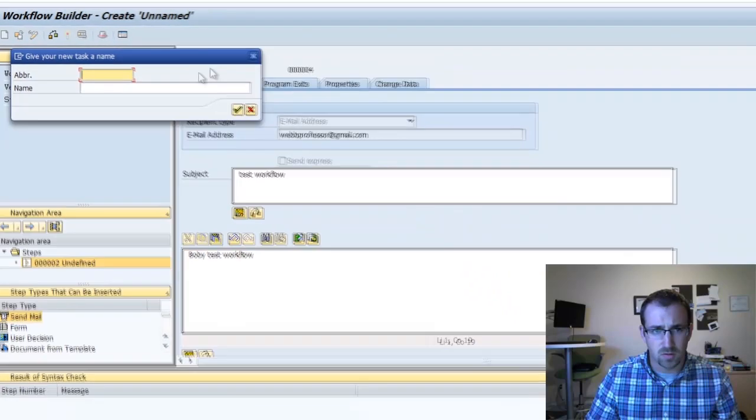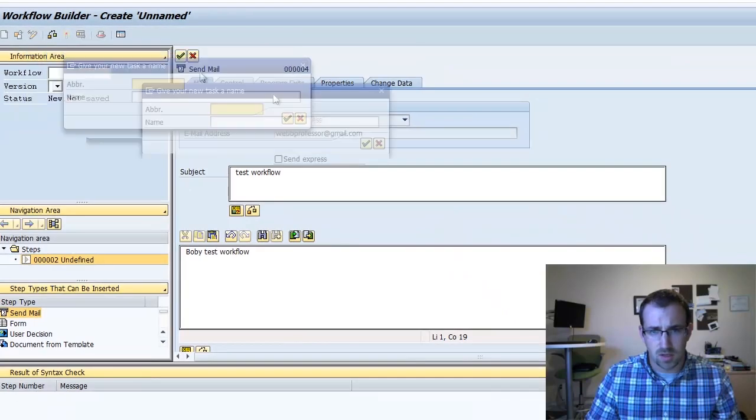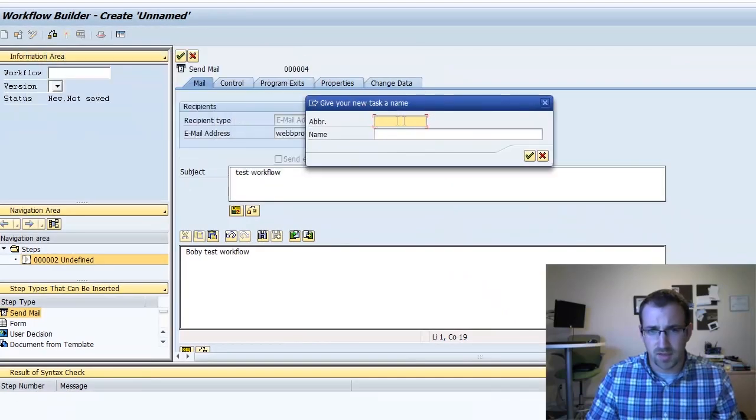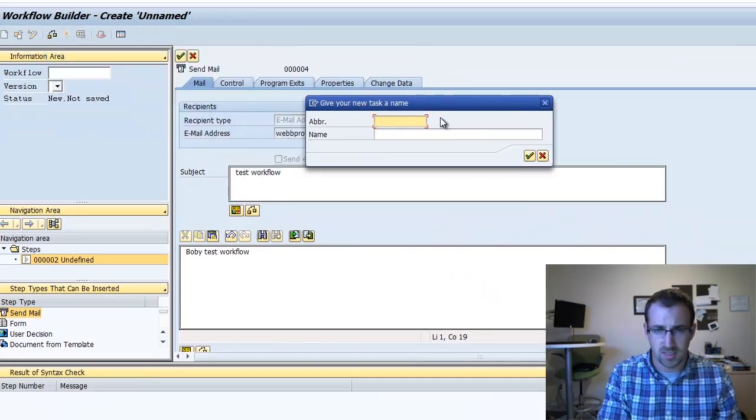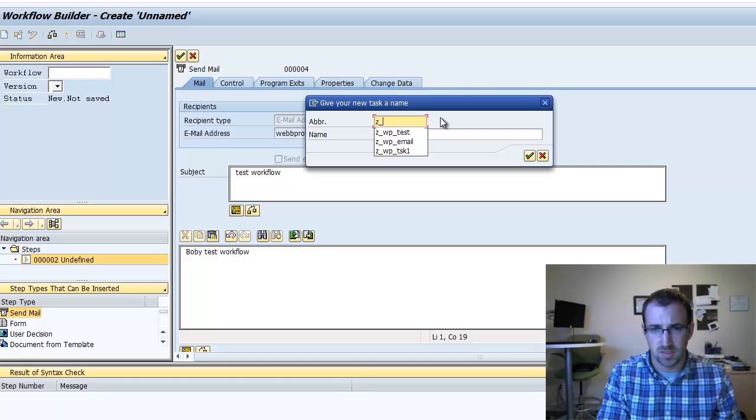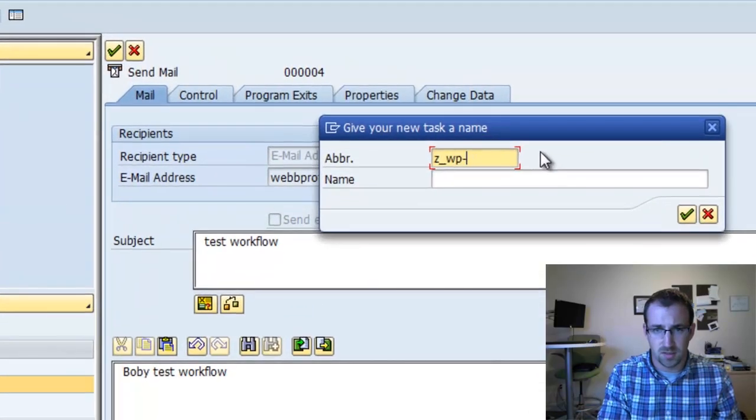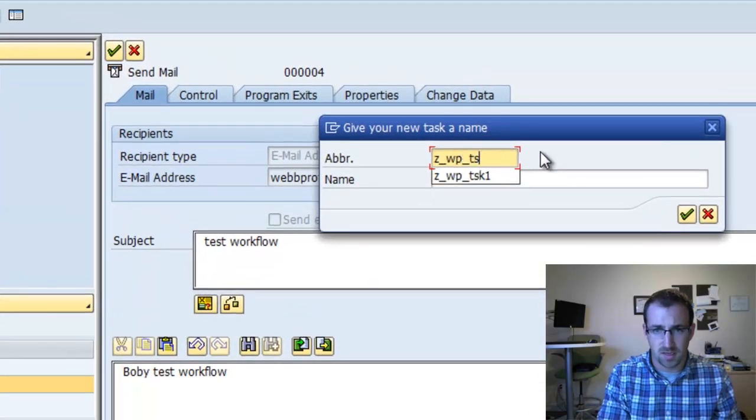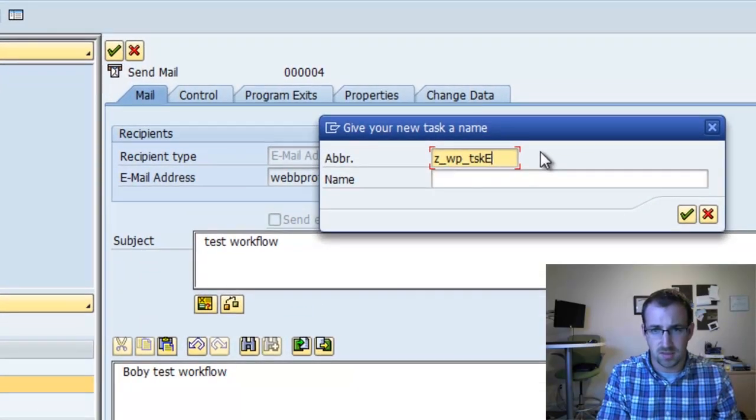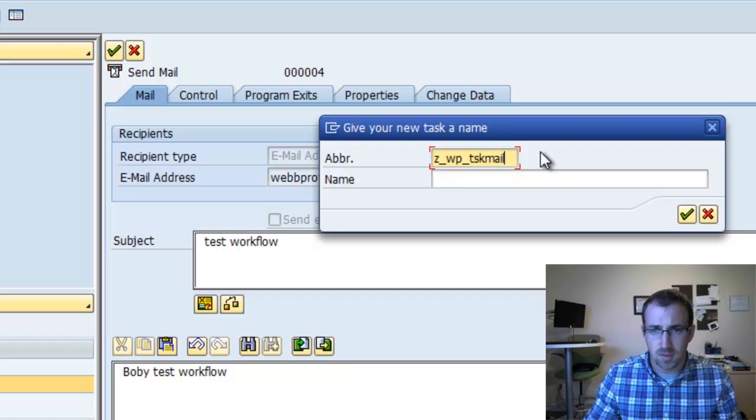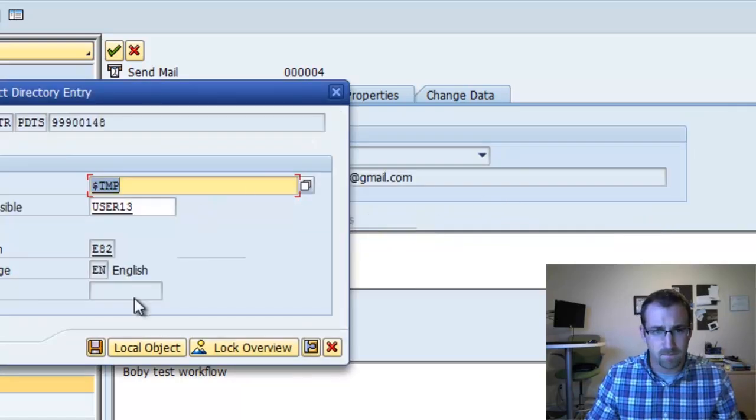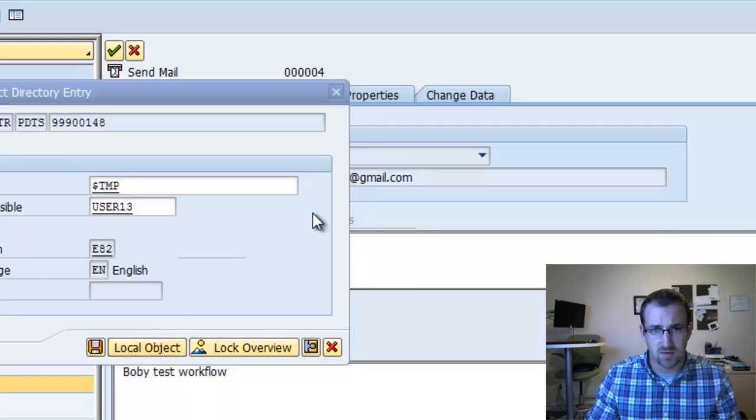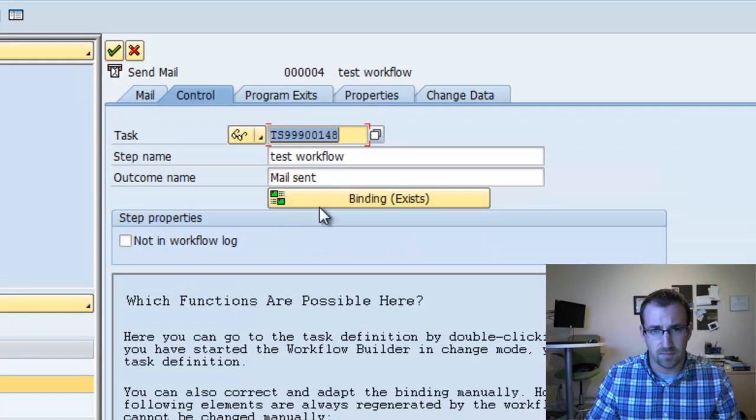So it's going to want a task name. We'll create a new task name. We'll call it ZWPTaskEmail. And we'll save that as a local object. So there's our new task. It generated a number for us.